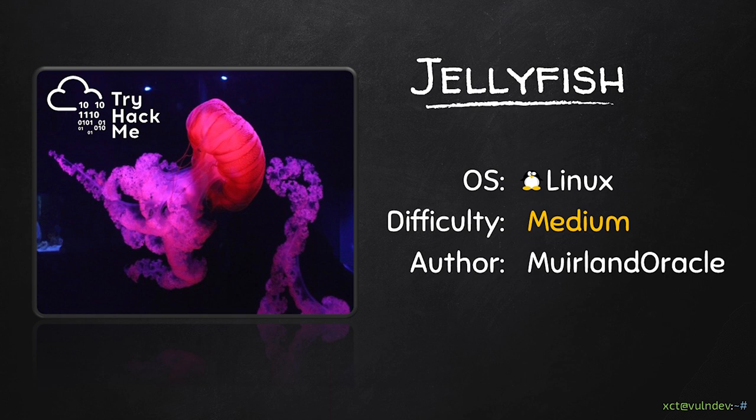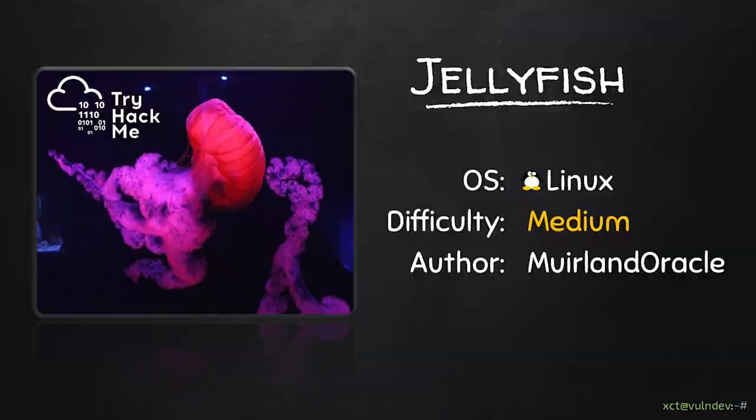Hello YouTube, XCT here. In this video we are going to solve Jellyfish, a medium difficulty box from TryHackMe, which involves exploiting a PHP web app called Monitor and using DirtySock for root.